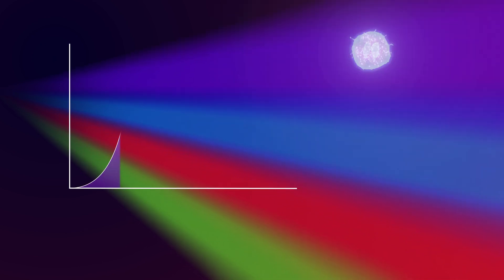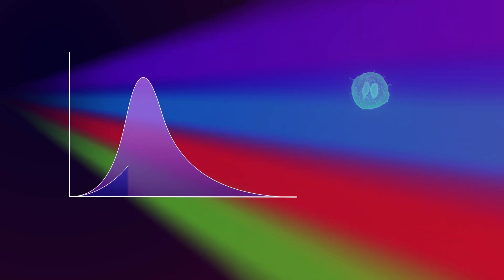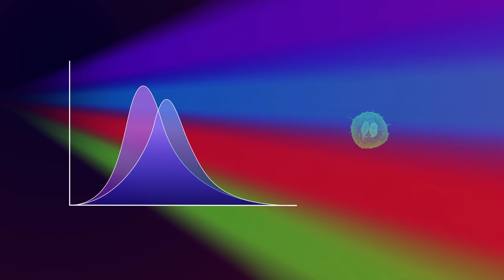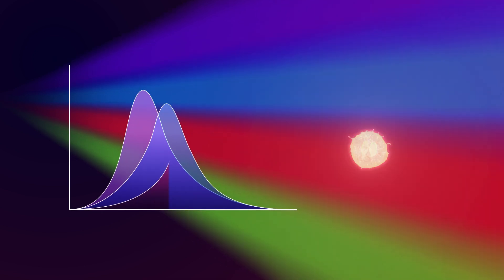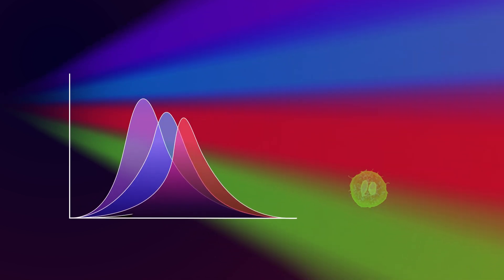In flow cytometry, fluorochrome-stained cells pass through laser beams one at a time, producing signals that are collected as electronic pulses.